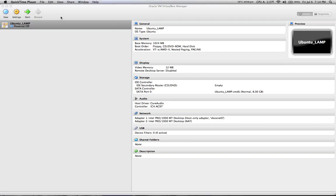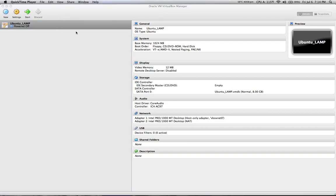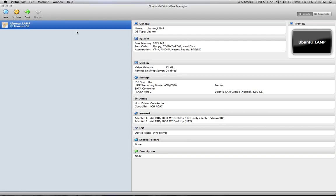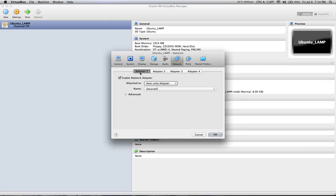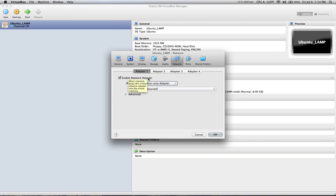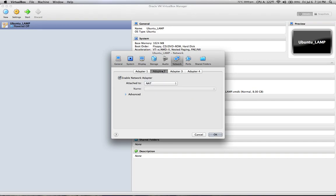Open up the settings for your virtual machine — it doesn't matter if you're using different flavors of Linux, but I'm going to be using Ubuntu for this tutorial. Click on Network. What you want to do is create two separate network adapters: the first network adapter enabled as host only, and the second adapter enabled and set to NAT.